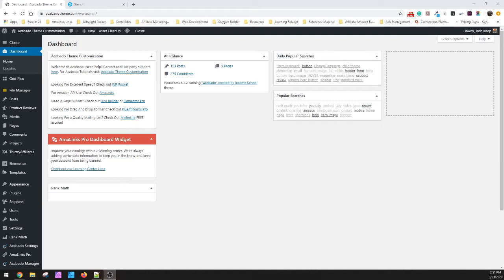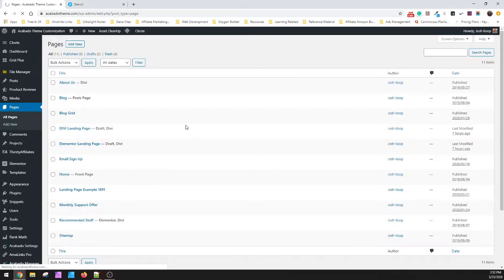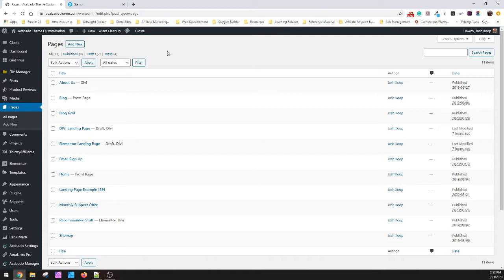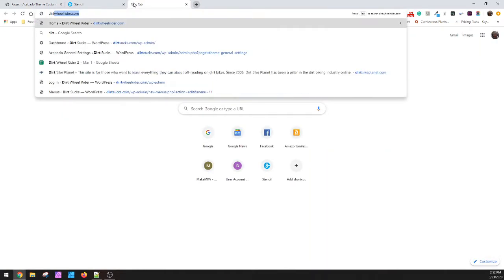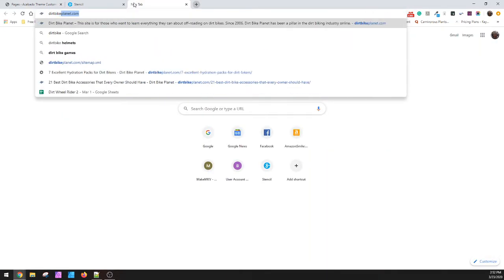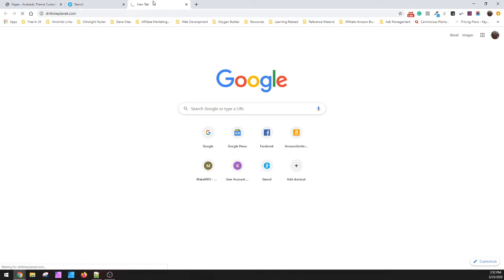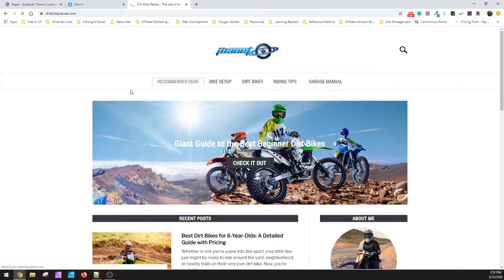Hey guys, this is Josh with talk about a theme dot com. Today I'm going to go over how to make recommended gear pages. I've had some requests on making the two-column style like dirt bike planet uses, and people are confused how that works.